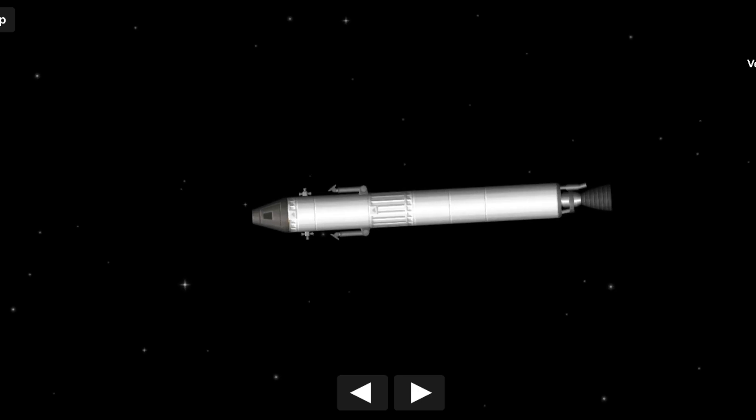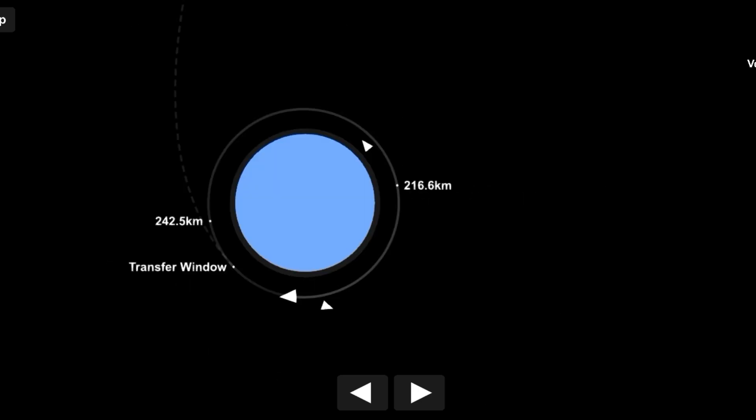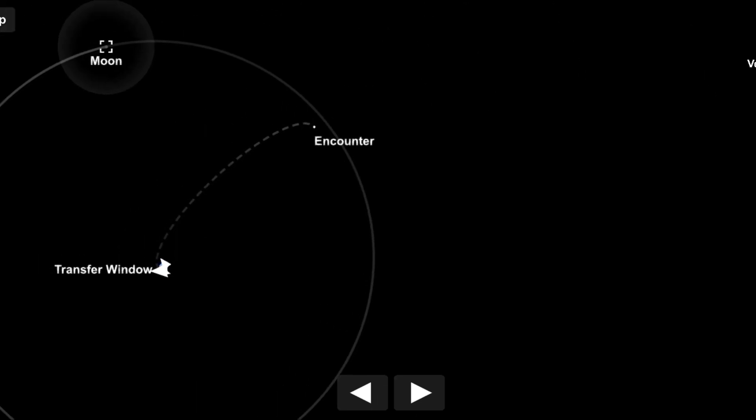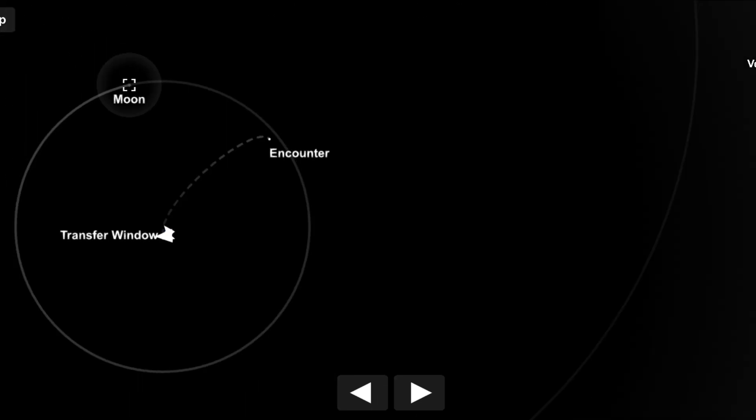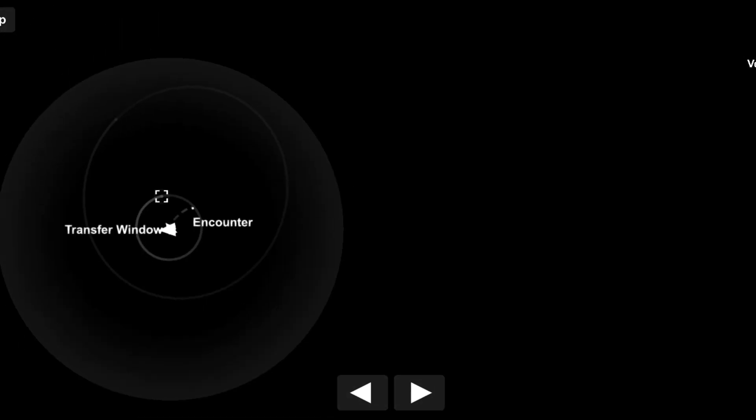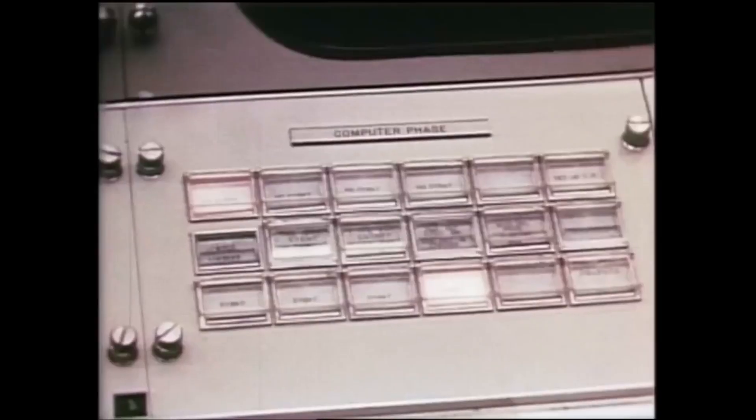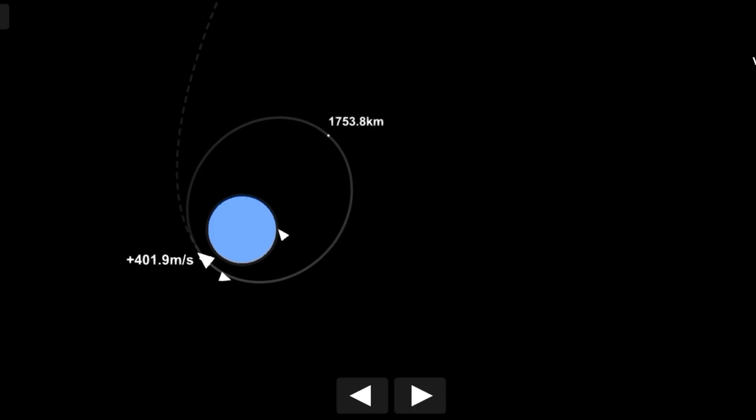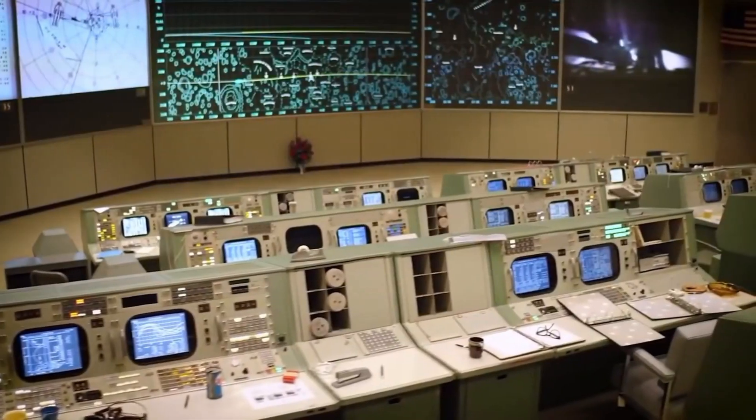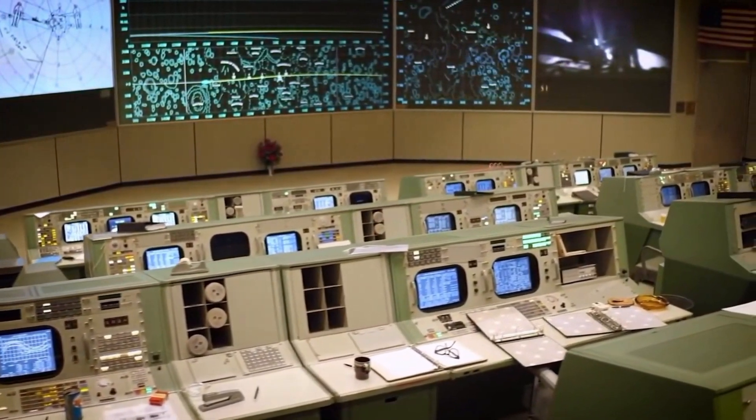The spacecraft must wait for the correct time to perform the injection, ensuring the Moon and spacecraft are aligned, so that after the TLI burn, it will intercept the Moon's orbit. Ground Control calculates when to initiate the burn based on the spacecraft's current orbit and the Moon's position. This is done using precise mathematical models.